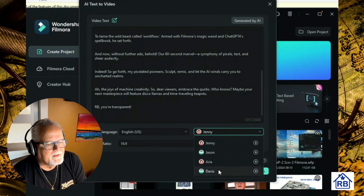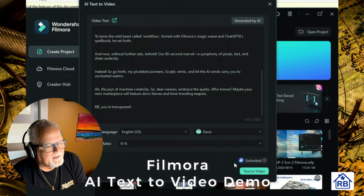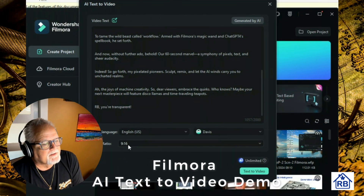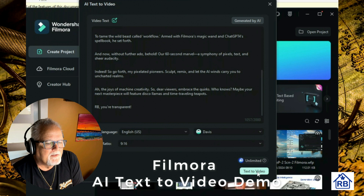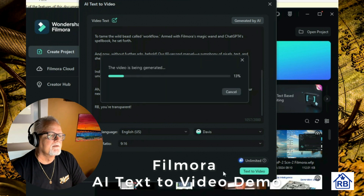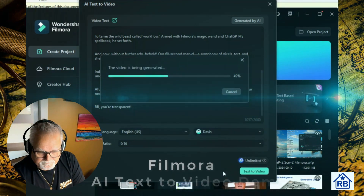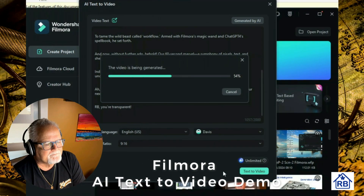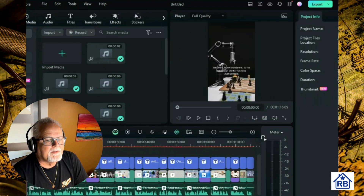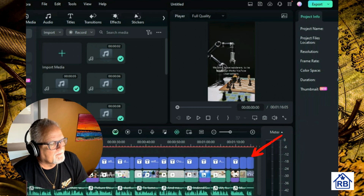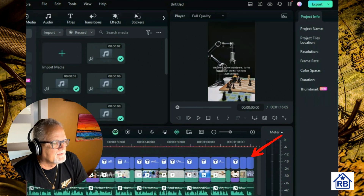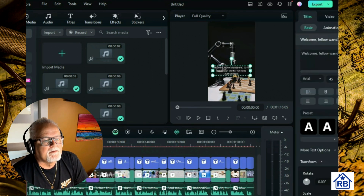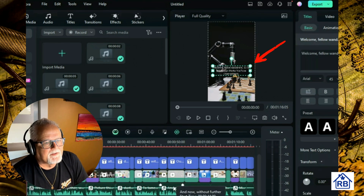I enter the text into the Filmora AI text prompt. Then I scroll down to change the voice — I want to use a man's voice. I'm going to use a 9-to-16 aspect ratio, which is for short videos on YouTube. Then I generate the video and see how it comes out. Here are the results — at the top of the timeline you can see all the text is in the video.